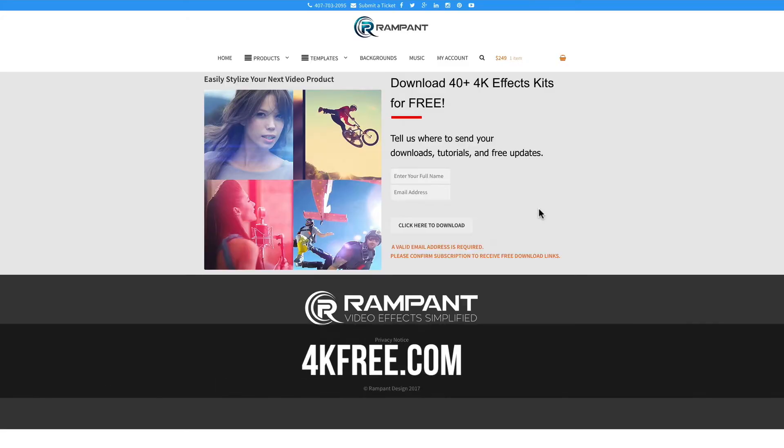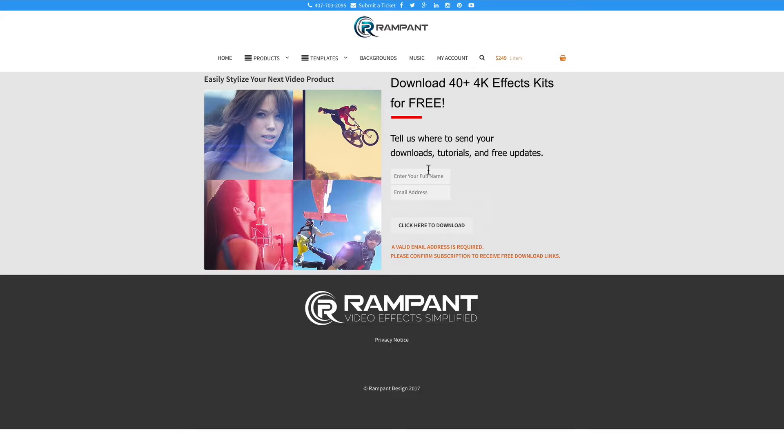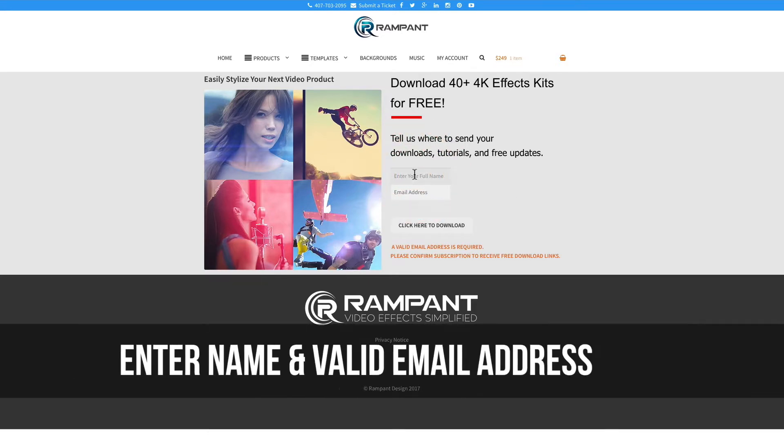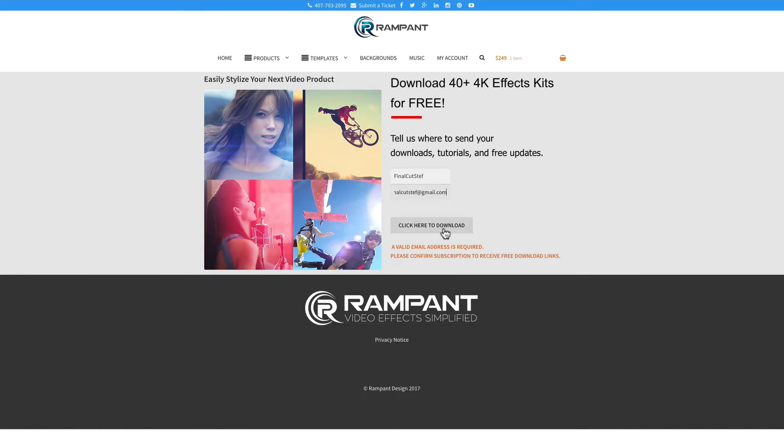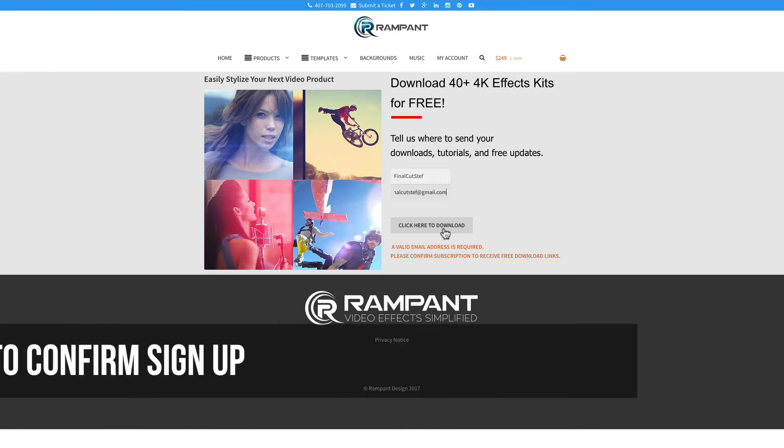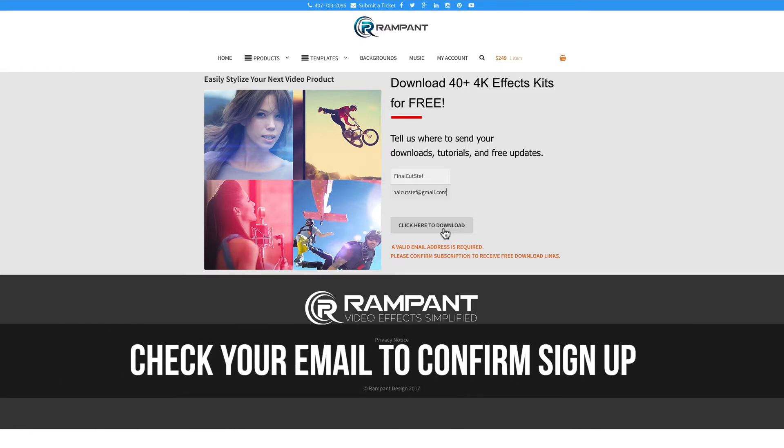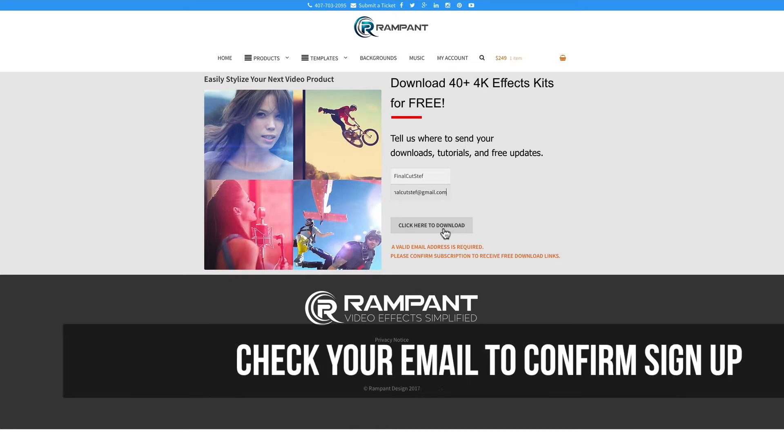So now that you're excited about adding reflections to your video content, head on over to 4kfree.com to download. That's the number four, the letter K, free.com. Once there, all you need to do is enter your name and email address and then click on this button that says click here to download. If you've been here before, you're going to automatically be redirected to the free download page. If you have not been here before, you'll need to check your email and confirm that you actually signed up. Once you confirm that sign up, then you'll be taken to the free download page.